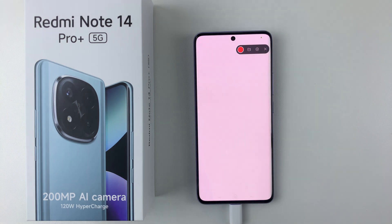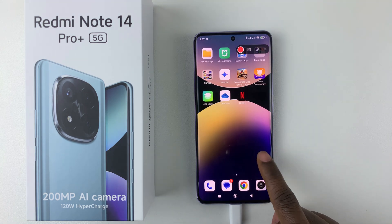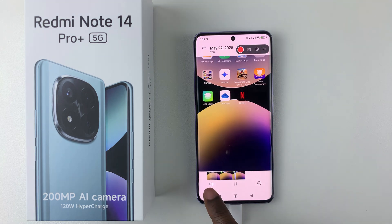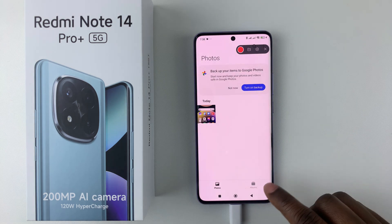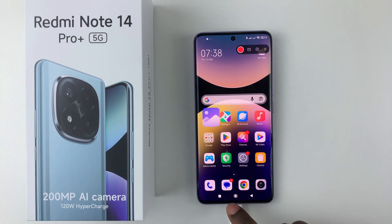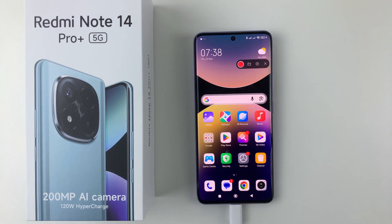That's basically it on how to record the screen on the Redmi Note 14. Thanks for watching. If you have any questions, leave them down in the comment section below. And if you found this video useful, consider leaving a like and subscribing to the channel.